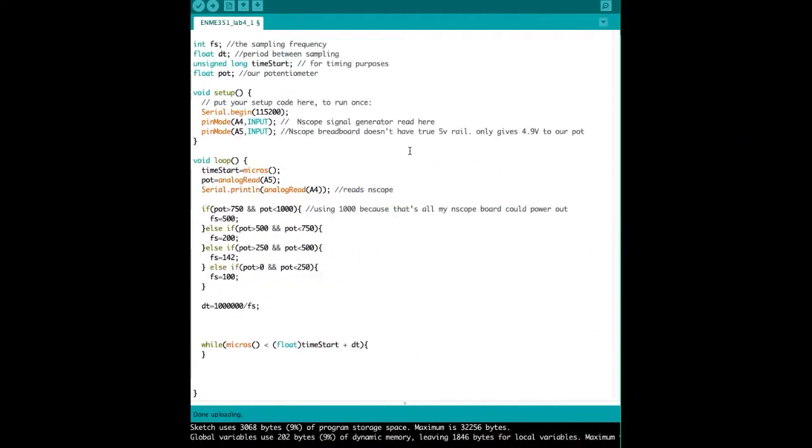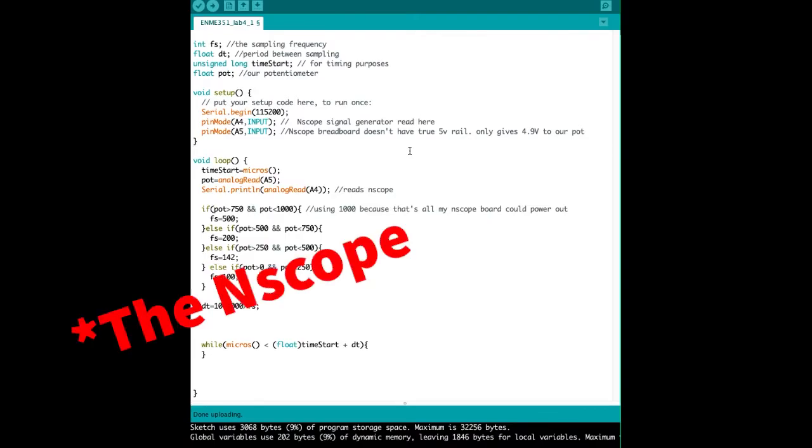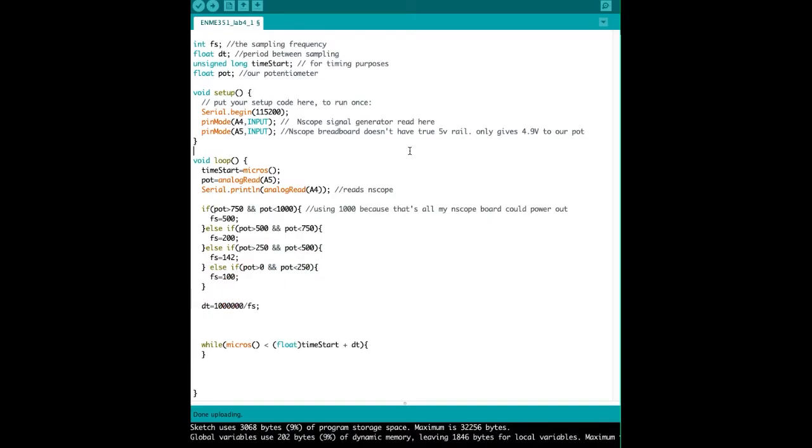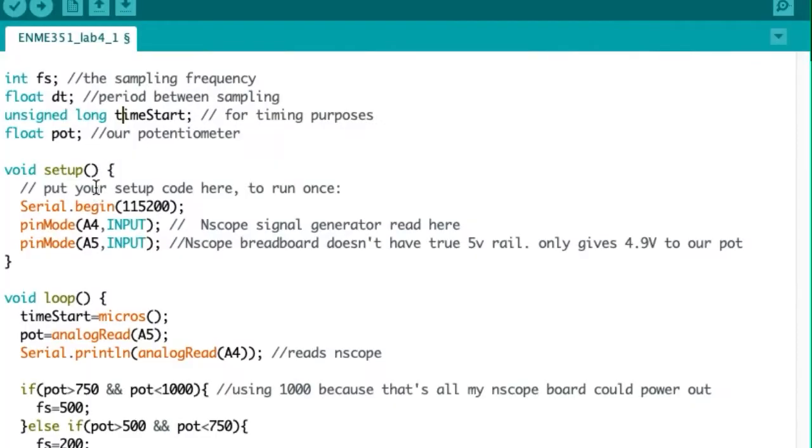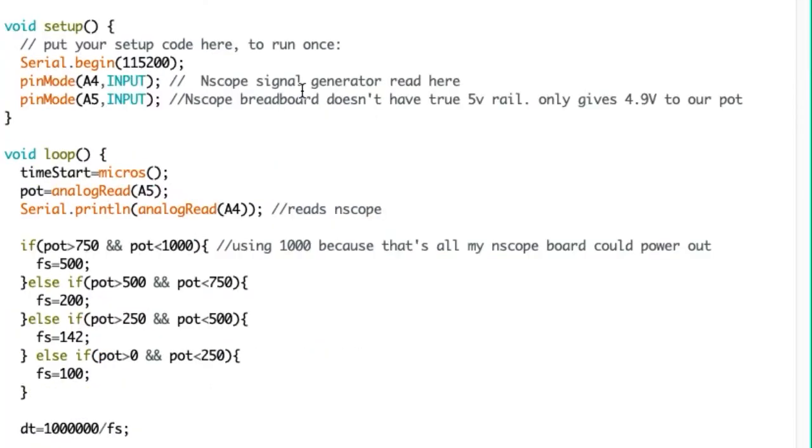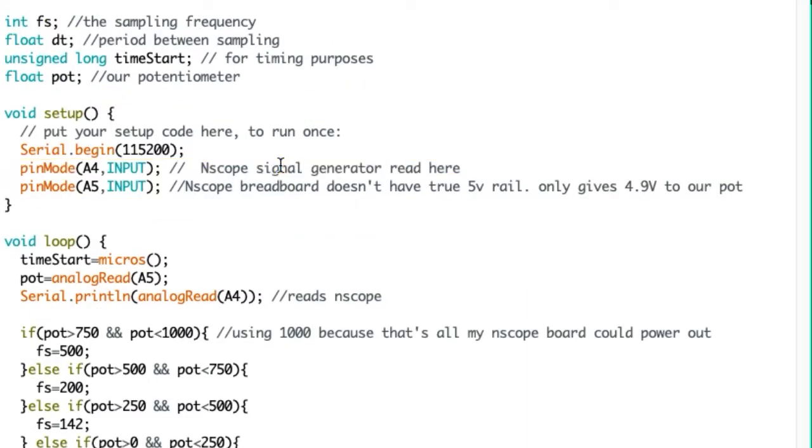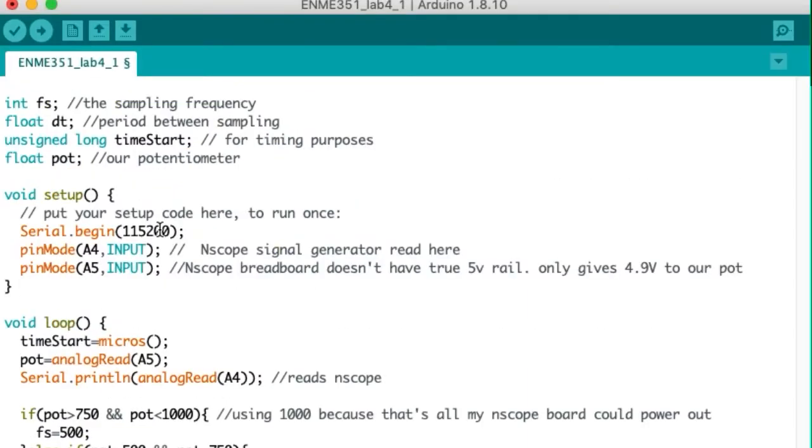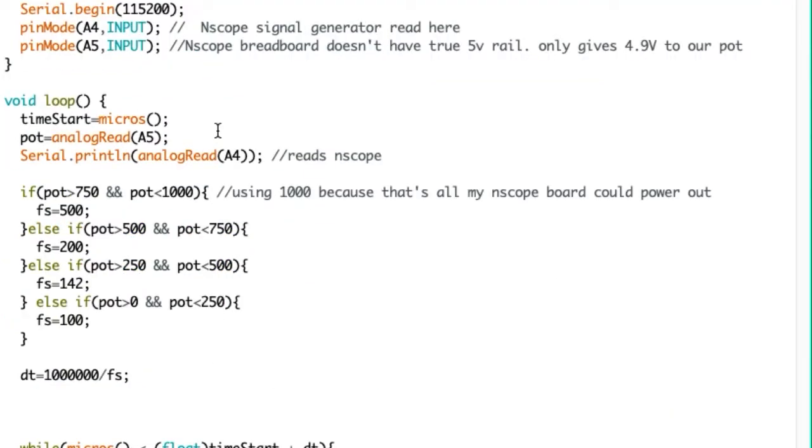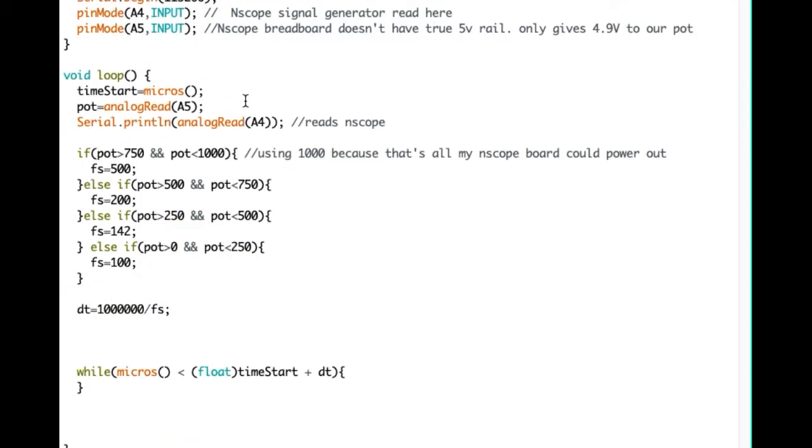The purpose of this code is to take samples from a signal generator at a rate controlled by a potentiometer. In setup, we're using two pins. One is going to be from our potentiometer, and one is going to be the pin that's connected to the signal generator. And of course, we need serial communications to be able to communicate with processing code later on.